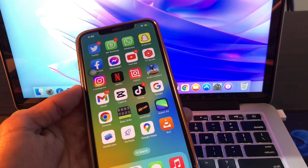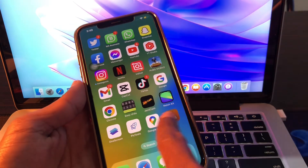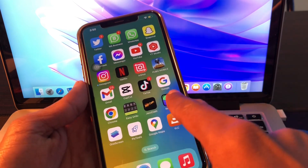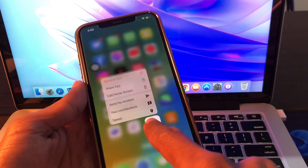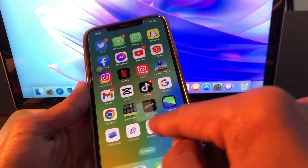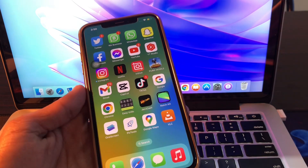The next step is to remove all heavy apps that you don't need. If you have downloaded any extra apps on your iPhone that you don't use, hold on those apps and click Remove to delete them from your iPhone.